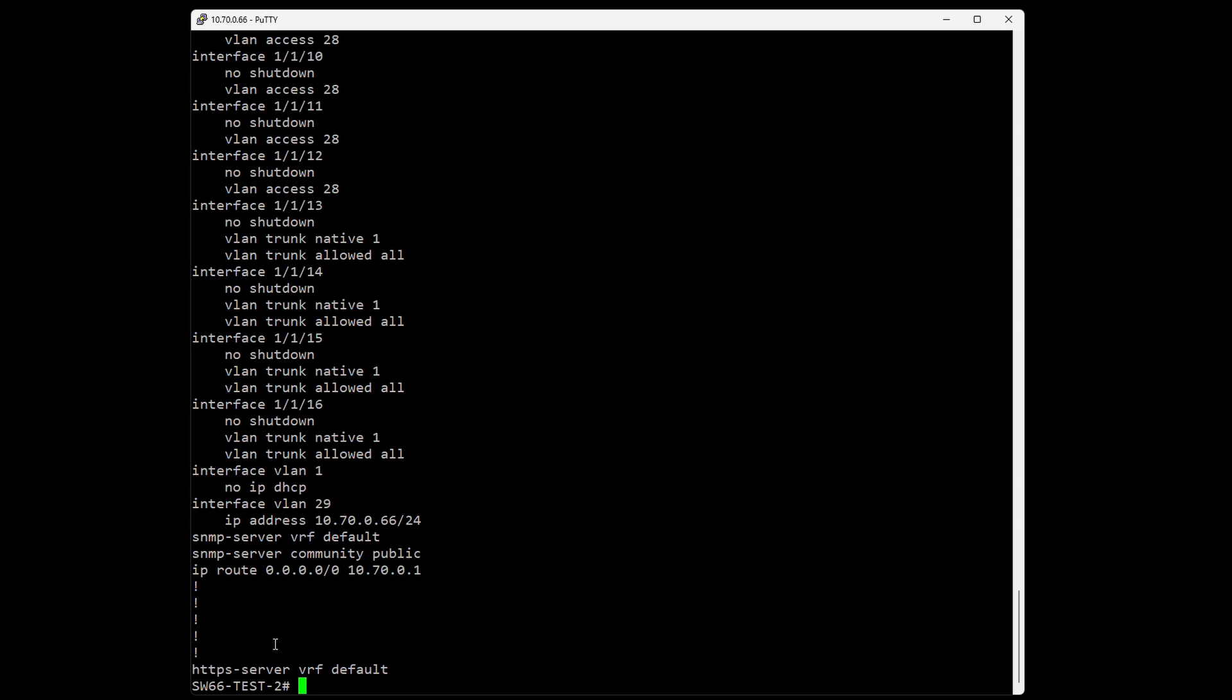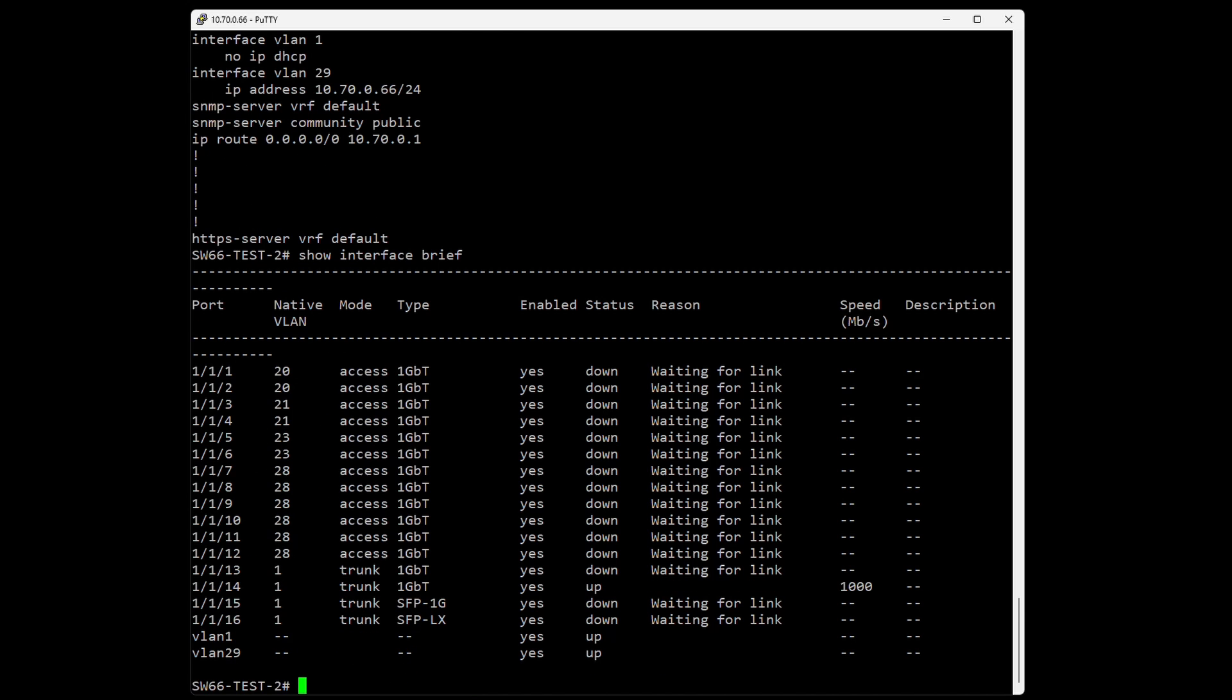Next, we can do 'show interfaces', and here you can add 'brief' for an overview. I like this one - we can see each port and each VLAN it's assigned to, as well as what type of port it is.